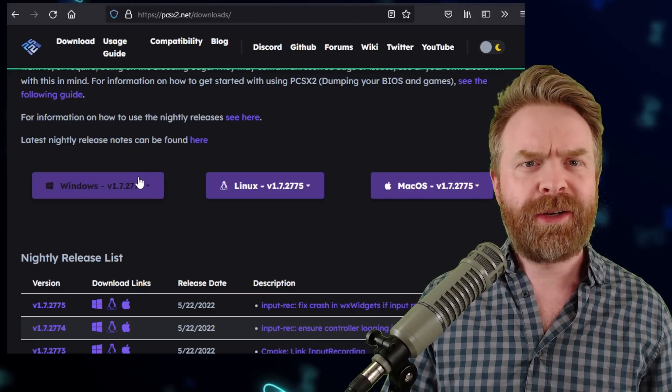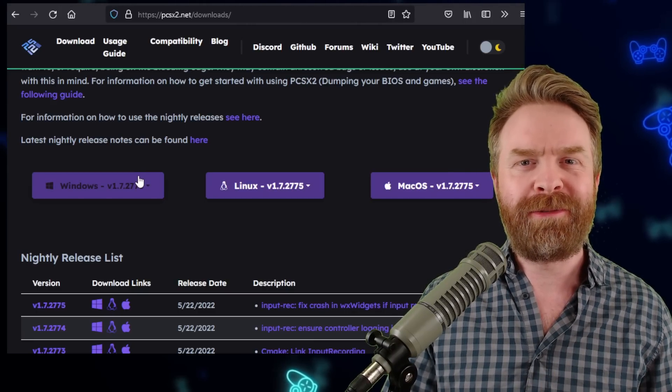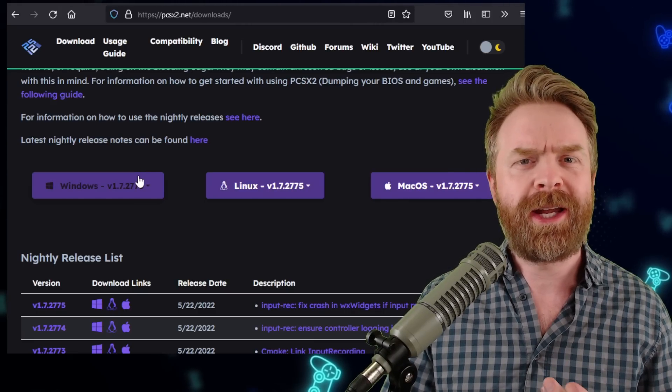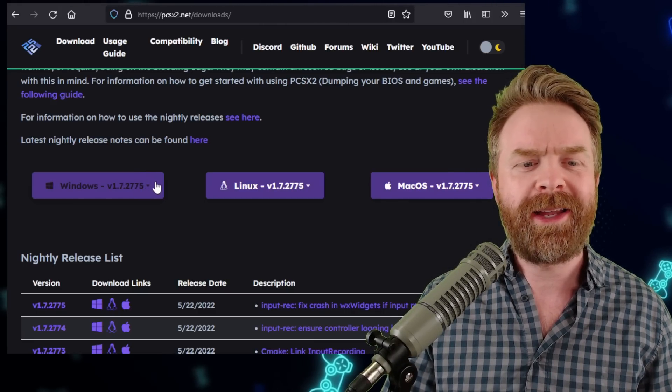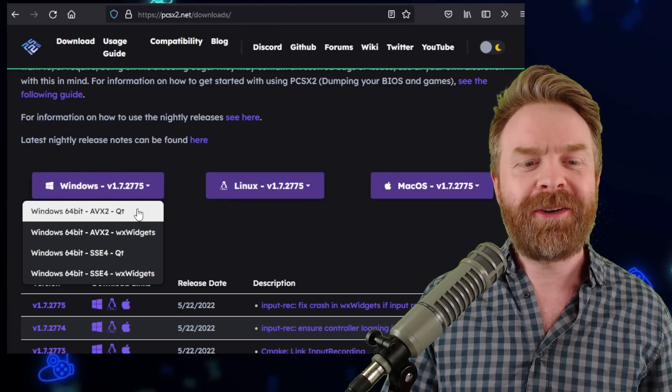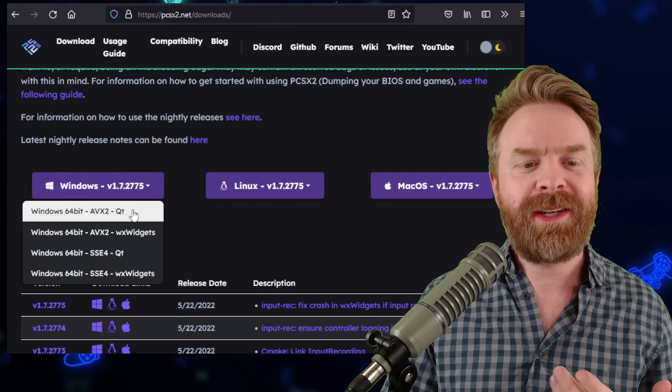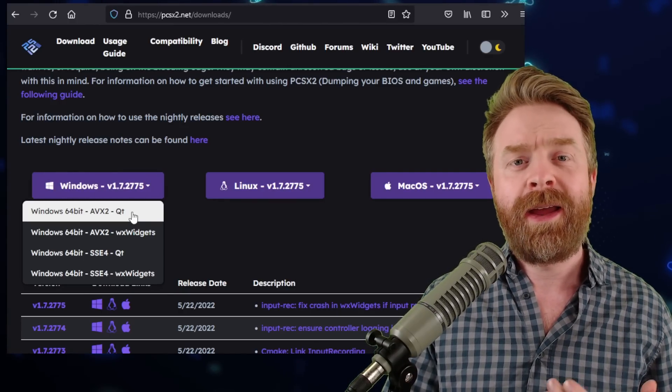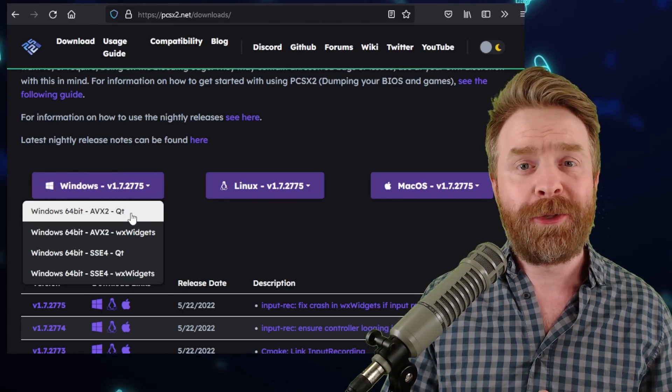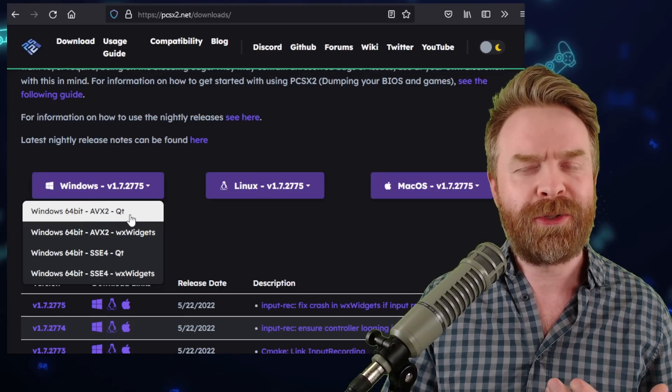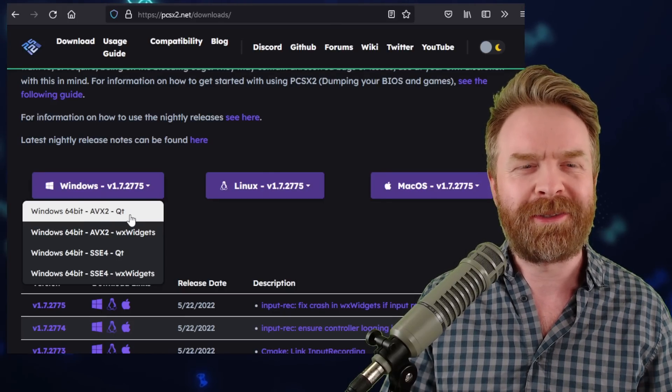If it is a later version, you should be absolutely fine. All of the later versions should have this new UI in it. So go ahead and click here, and what you'll want to download is AVX2QT. And this is the new menu system. AVX2 should work on most PCs out there.